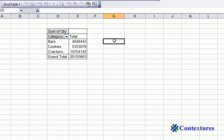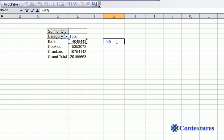Now, in this cell, when you type an equal sign and click, it just refers to that cell with a simple E5 reference.